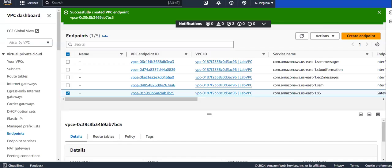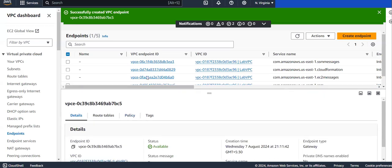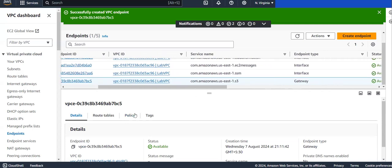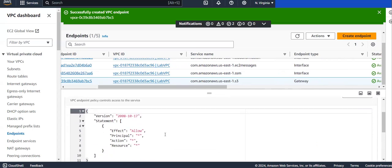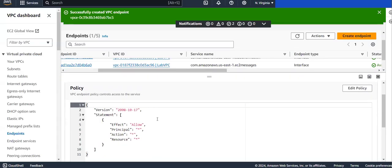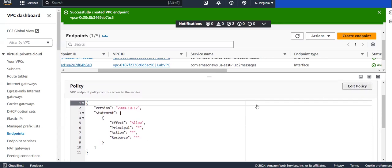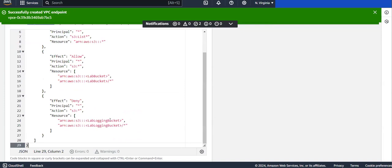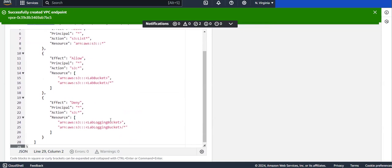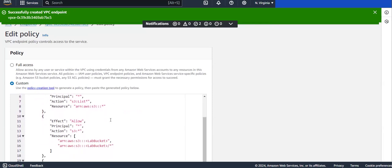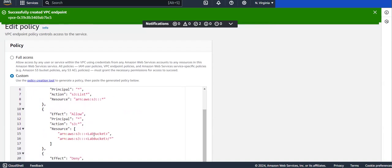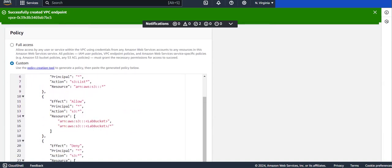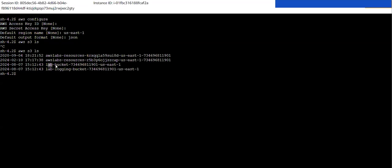You can also see the policy option on this S3 gateway endpoint. Currently we are using a fine-grained access policy. With this policy you can restrict access to specific content as well. Currently it is allowing all access. I want to show you how to restrict access - I want to restrict access to a specific bucket. Currently it is allowing access to the lab bucket, and I'm looking at the results we got previously - here is the lab bucket, I'll copy that name.